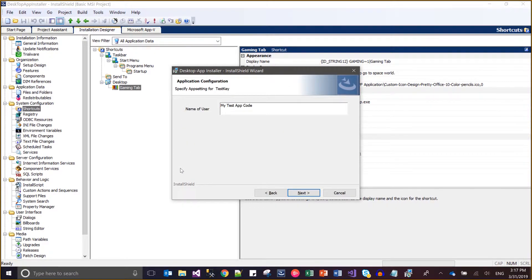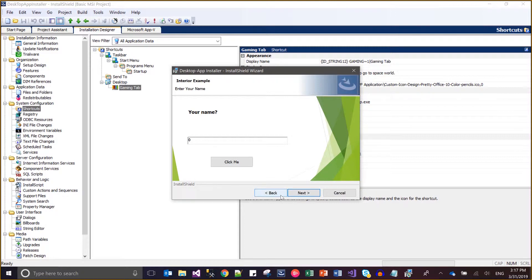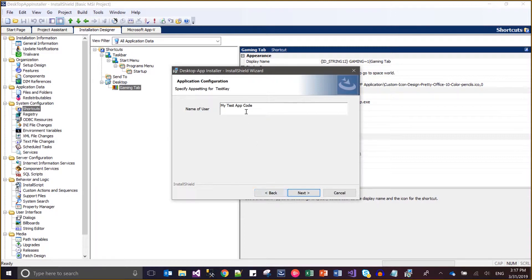I would like to embed a condition: if the name of the user in this dialog does not contain the letter Z — or rather does not contain a specific value — this will not let the Next button go to the new dialog. To write this condition, I need to go to the definition of the Application Configuration dialog, go to the Next button's Behavior, and add a condition to navigate to this new dialog.